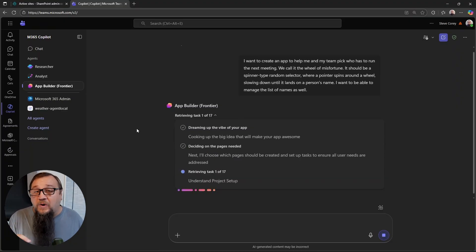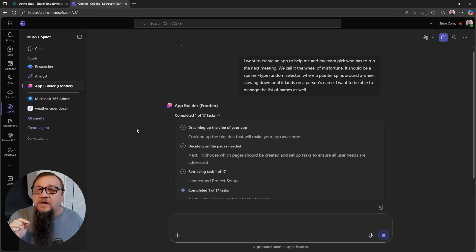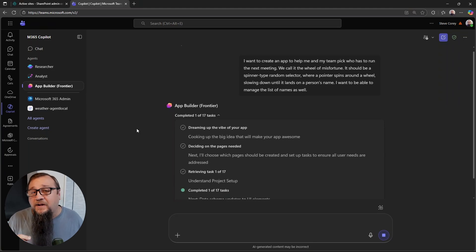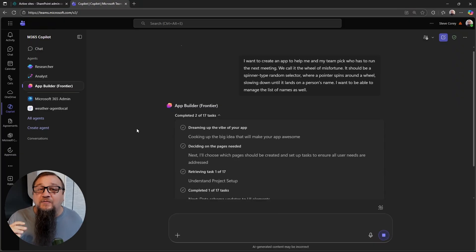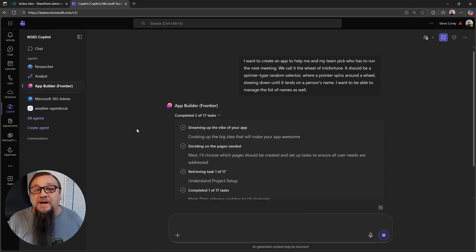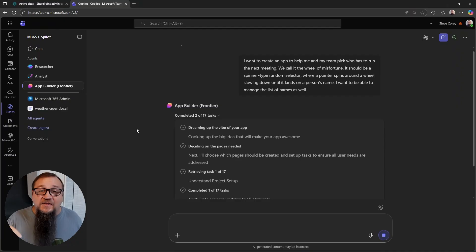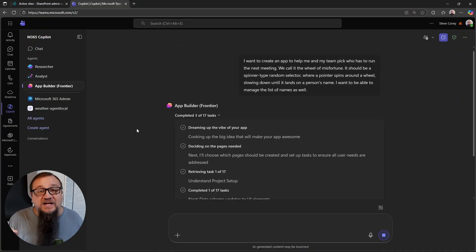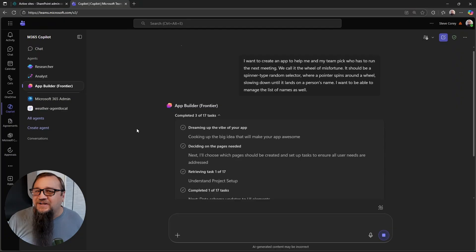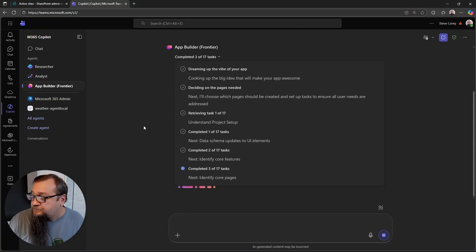But while you're waiting, this is a great time to mention my SharePoint and Copilot insights newsletter. It comes out every single week. It's completely free and it covers all of the roadmap items and major announcements by Microsoft. There's a link in the description below, so you can get signed up and know about things like this app builder agent right as soon as it comes out.